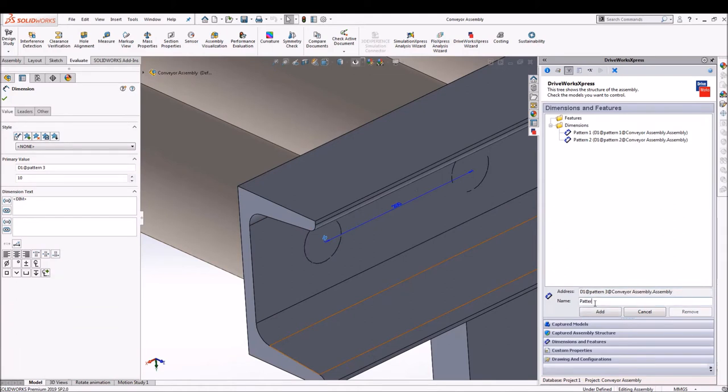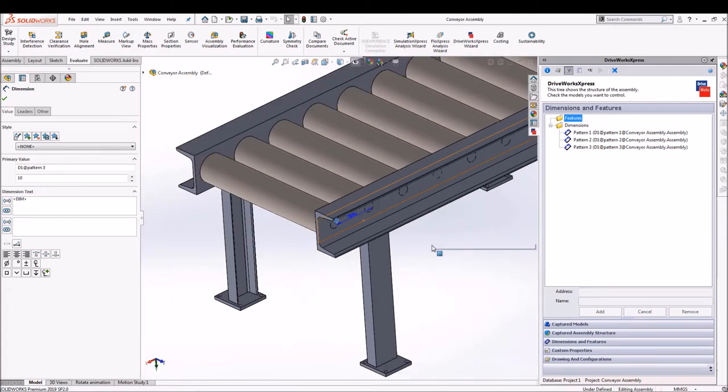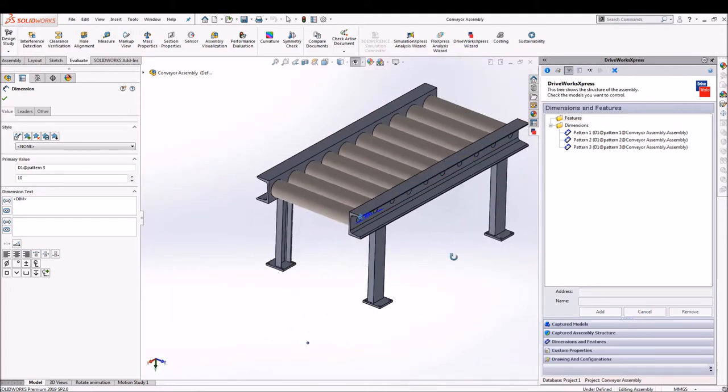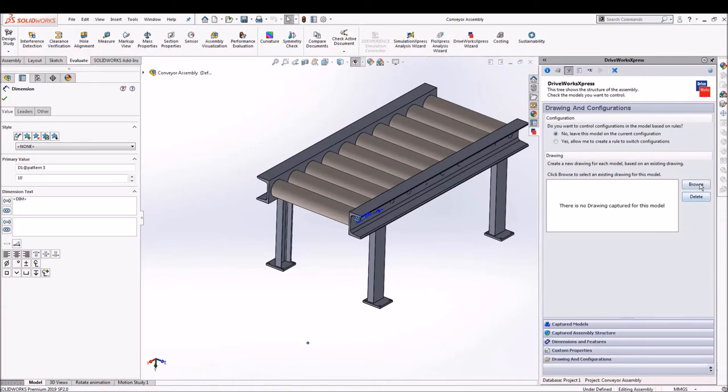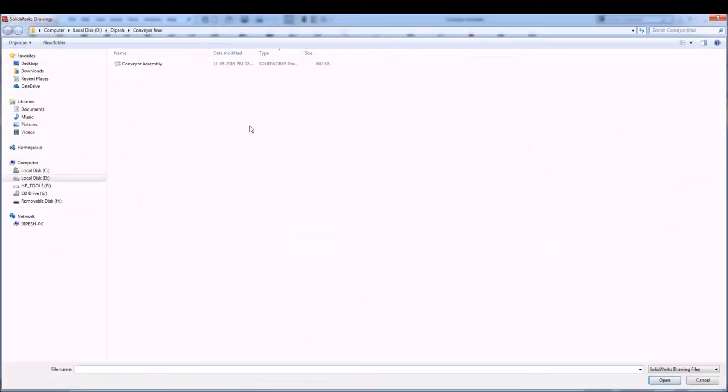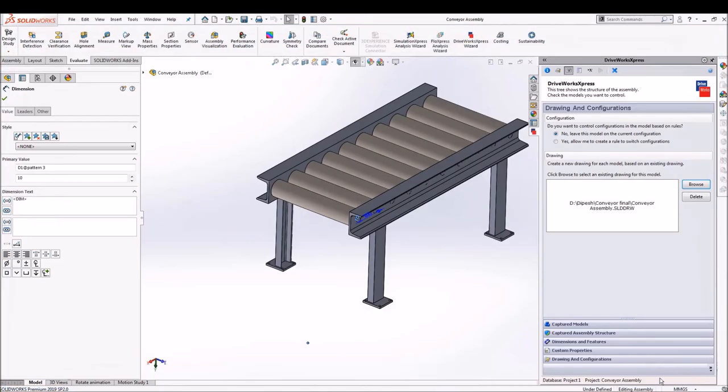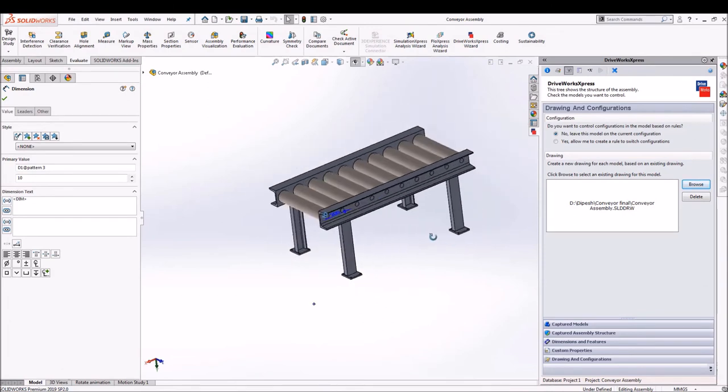So this is how we are going to capture the dimensions in DriveWorksXpress. So next up as we have completed with dimensions, next is to add the drawing file to the database.